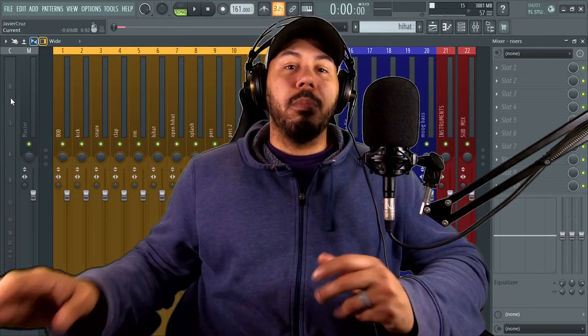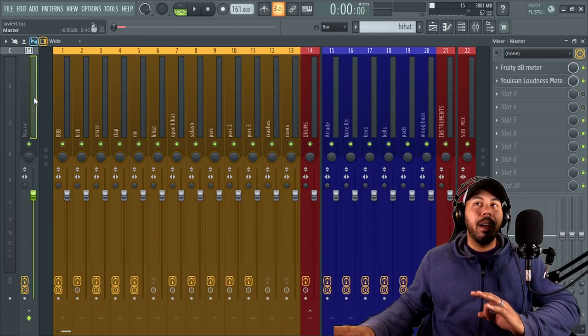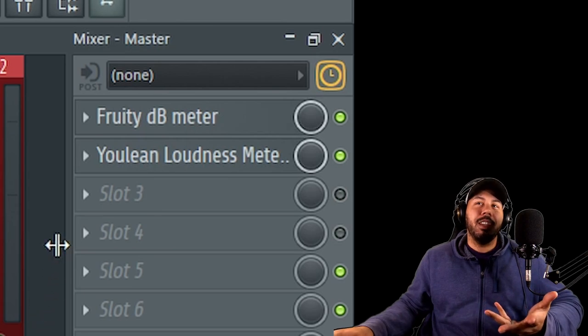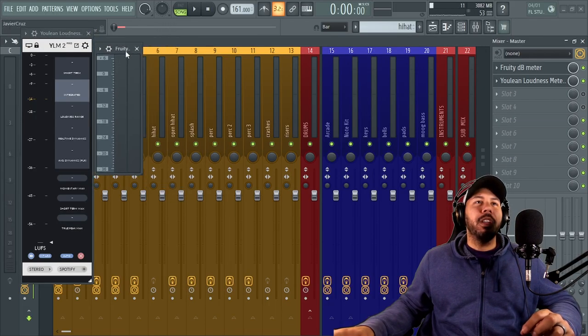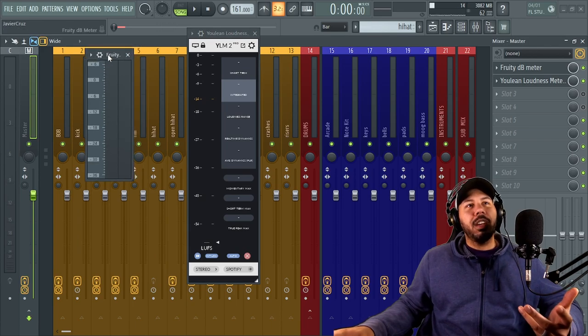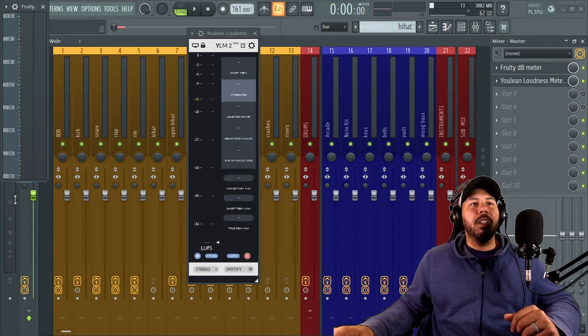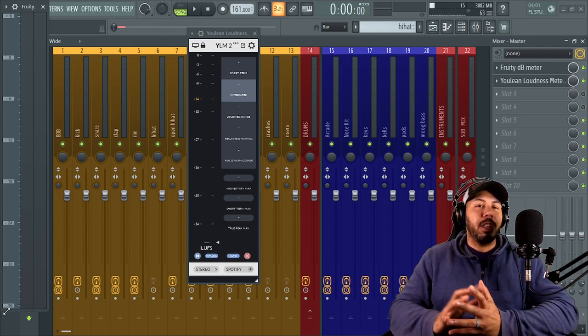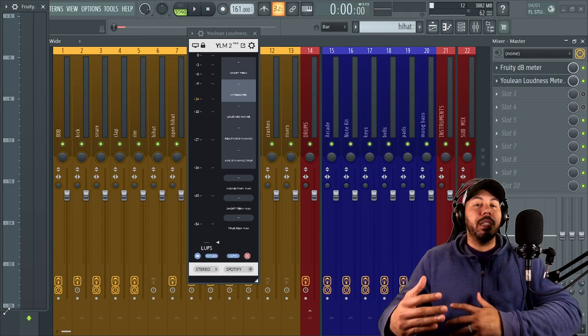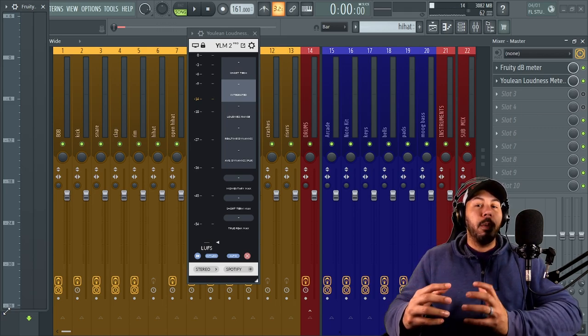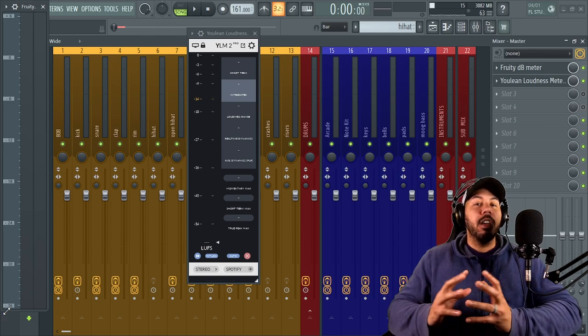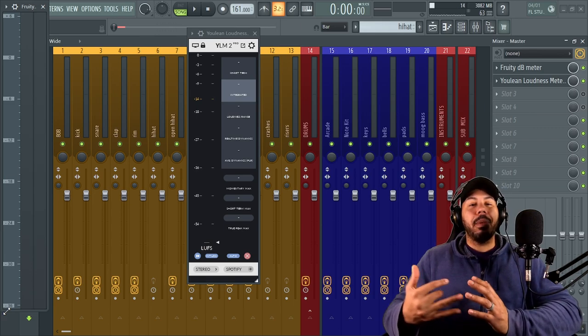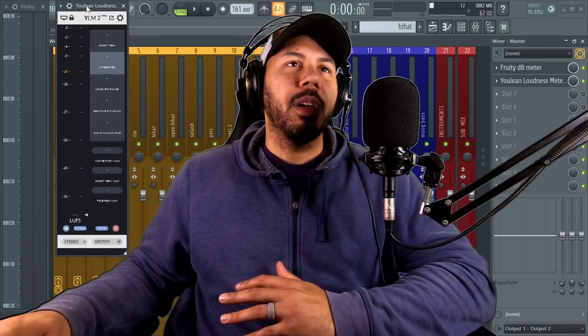All right, so then here, the big secret, the big reveal, what do I put on my master channel? Two things and two things that I really don't even use. So I have my fruity DB meter and then I have the Ulean loudness meter. The reason I have these two is because I like to have my DB meter open. So that way, when I'm mixing and I'm gain staging everything, I want to make sure that I try my best to not go over negative six DB because I want to give myself enough headroom before I start throwing a limiter and stuff like that on so that I'm not clipping and I'm not getting any kind of distortion.